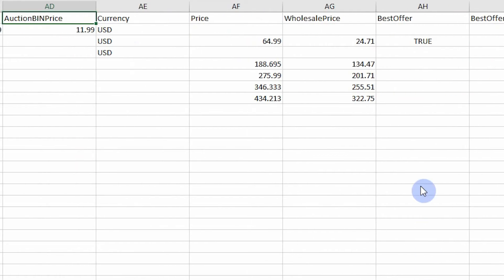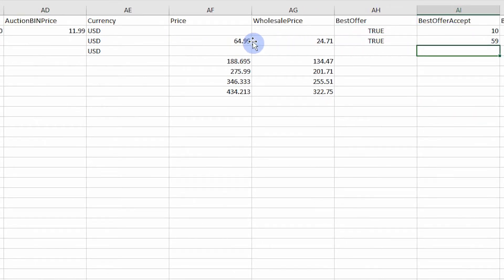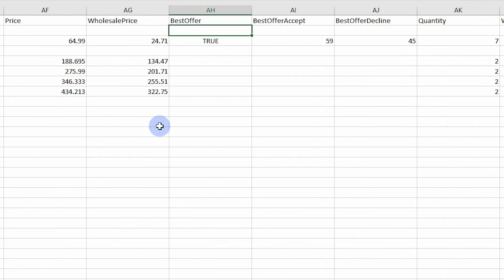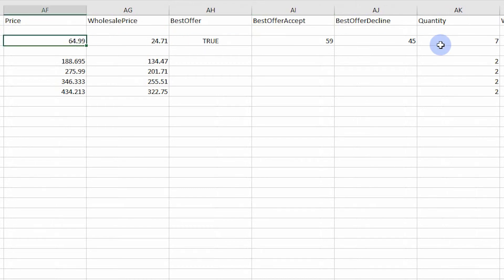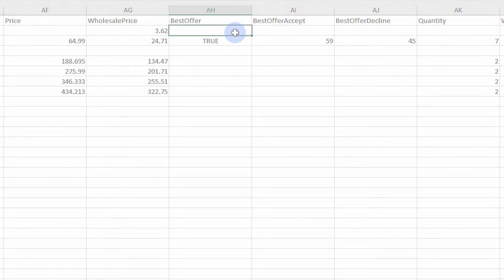Note, you can also use best offer for auction listings. However, buy it now and best offer cannot be used at the same time. Fixed price listings require a few fields that auctions don't allow, such as price and inventory values. However, you can use the 3D seller's wholesale price field with auctions.